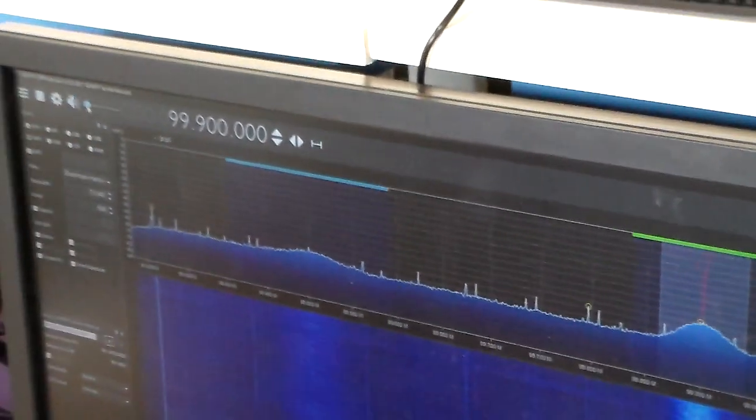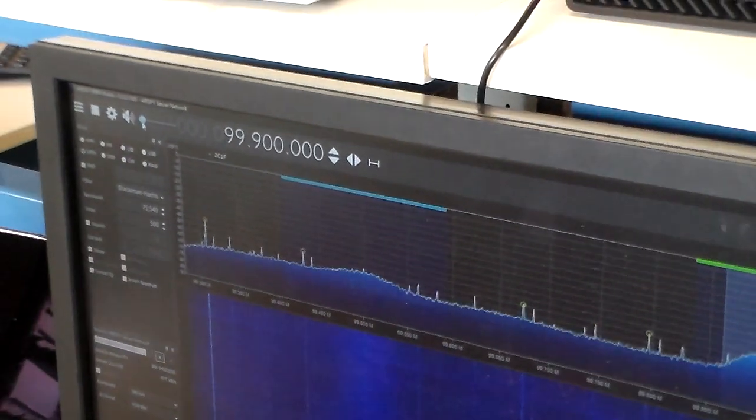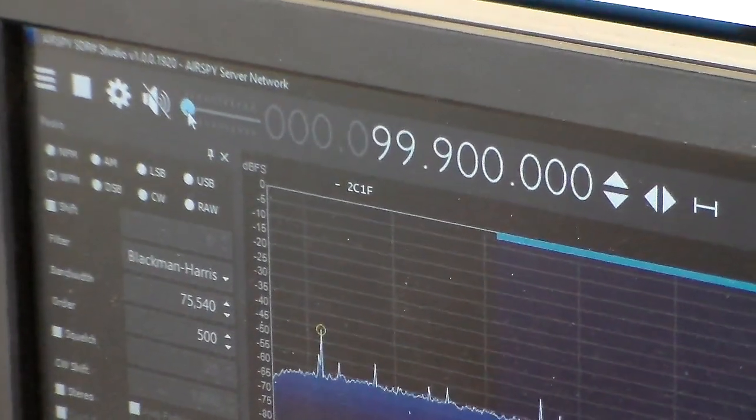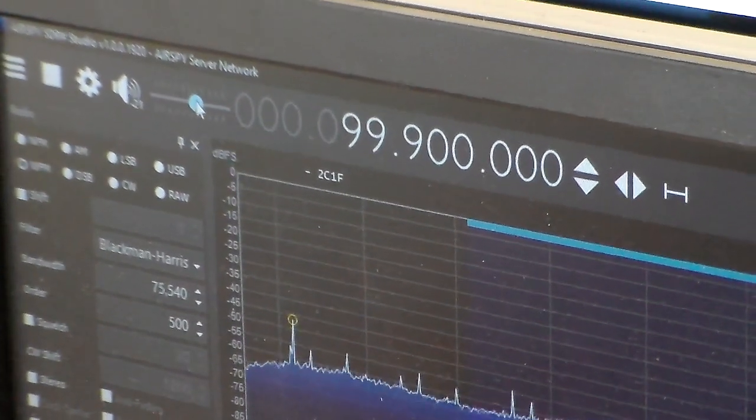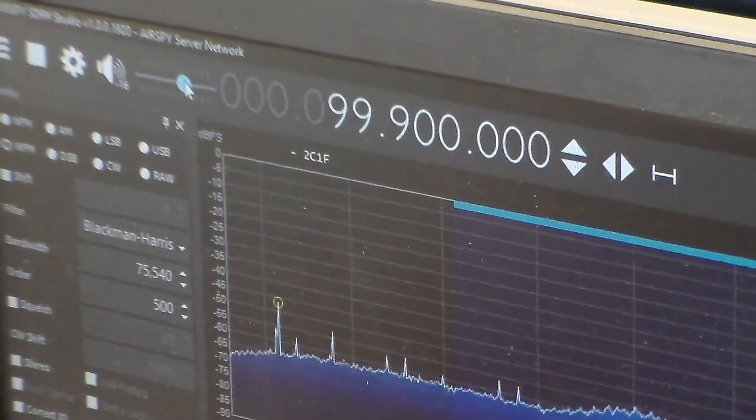I have a volume control. Right now it's set to zero. Let's turn it up to hear the station.